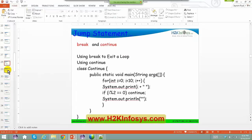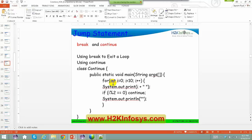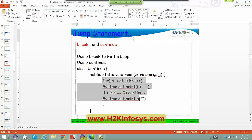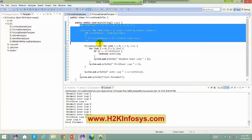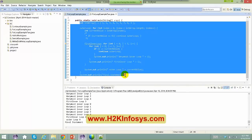So, everything we have seen up to now is not Java-specific — these are the minimal things you have to understand in any programming language. We were only talking about conditions inside the main method, and these kinds of conditions are common across many programming languages.